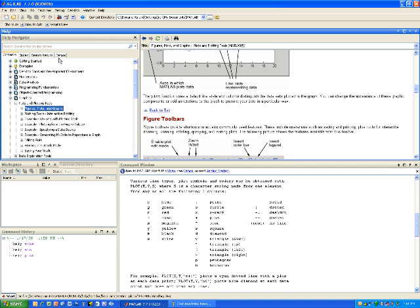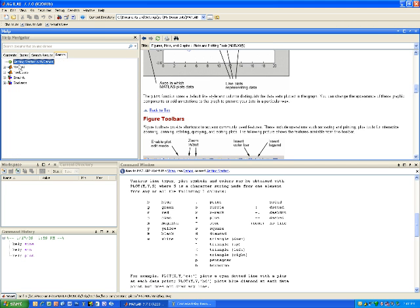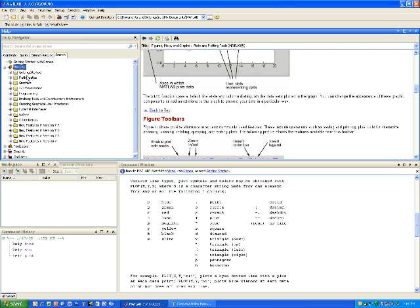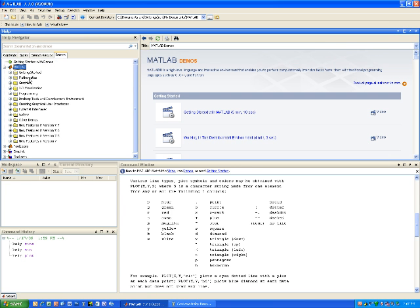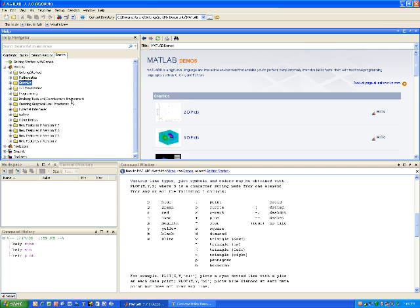In the case of demos, if I click on demos and MATLAB, what I'll get is a series of demonstrations. For instance, if I go to graphics and I click on graphics...